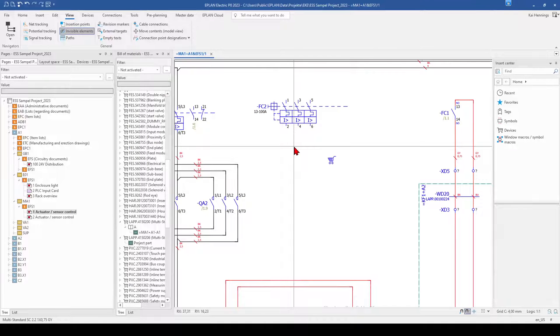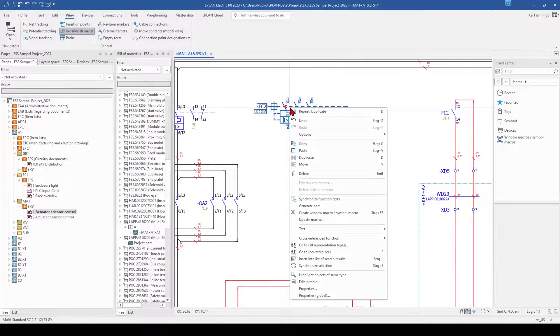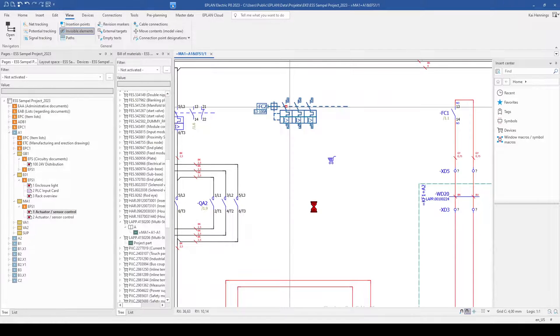This part is not available in my parts database. And now I make a right click on it and click generate part.